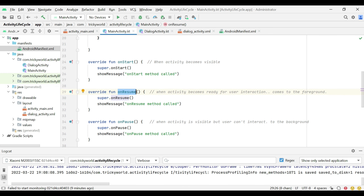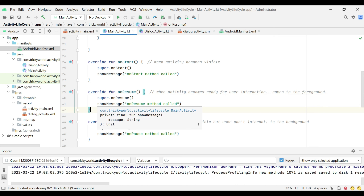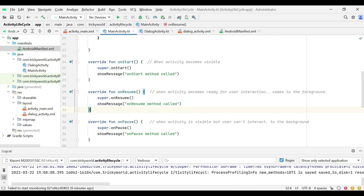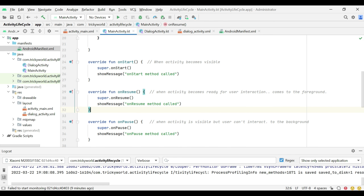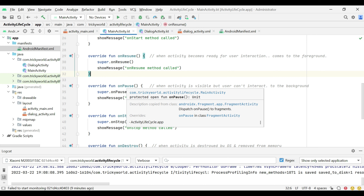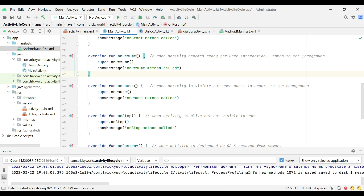At this stage the activity has been created, it is visible, and the user can interact. The fourth method is onPause. This method is called when an activity goes to the background, although it is still visible to the user.